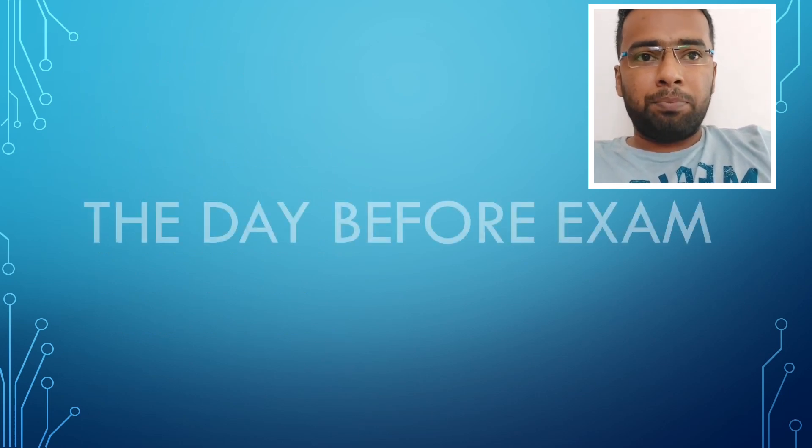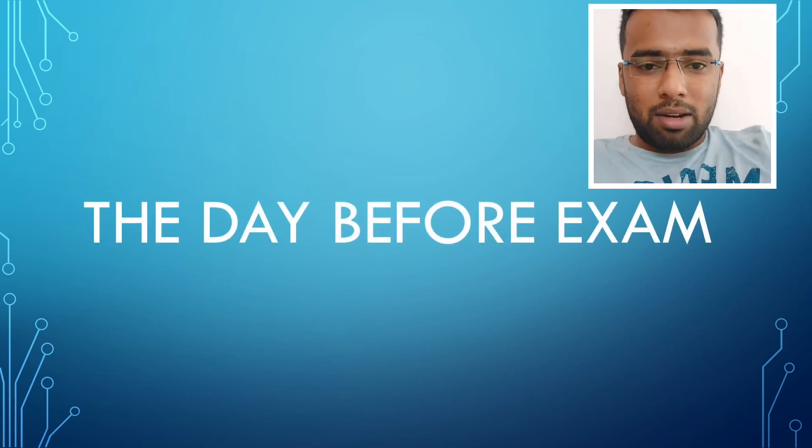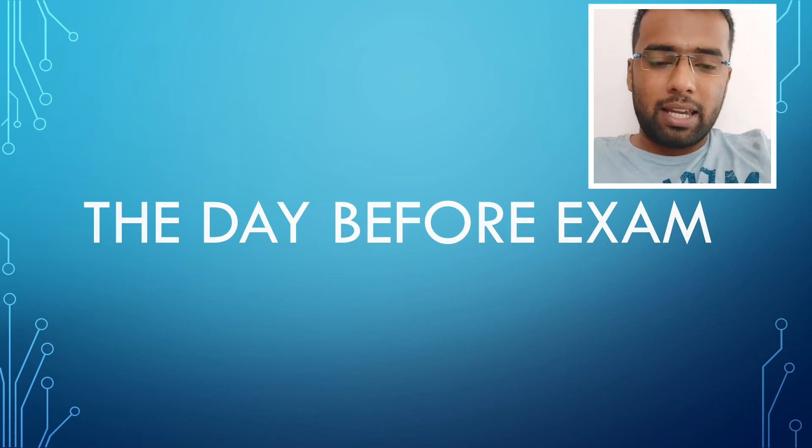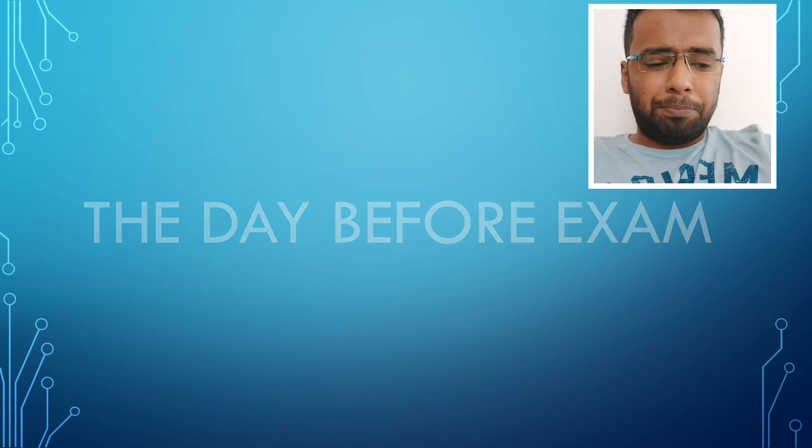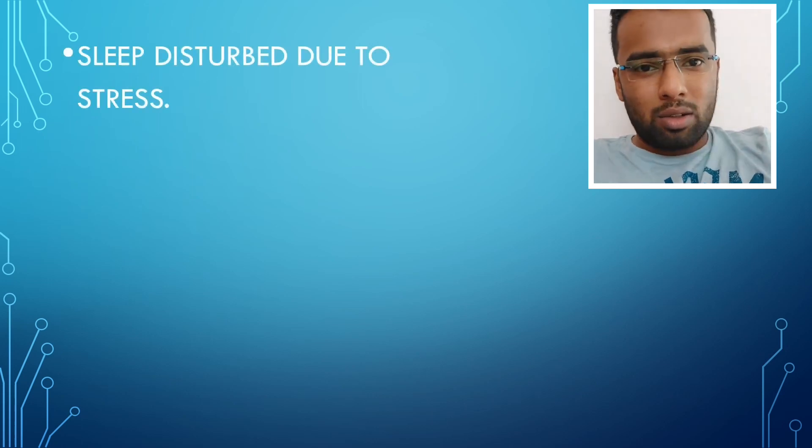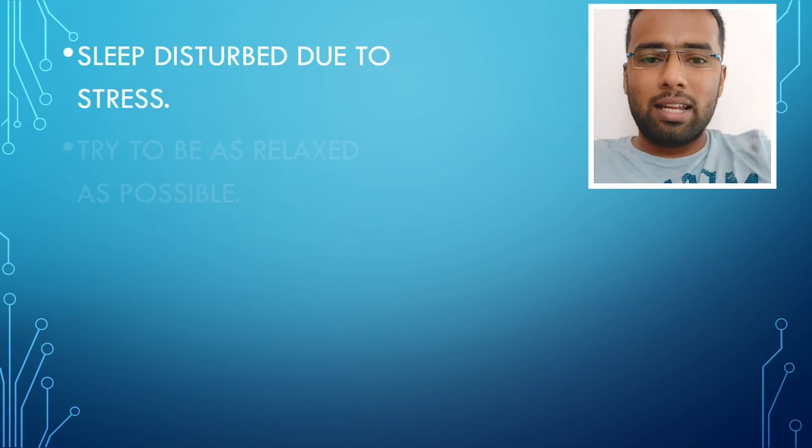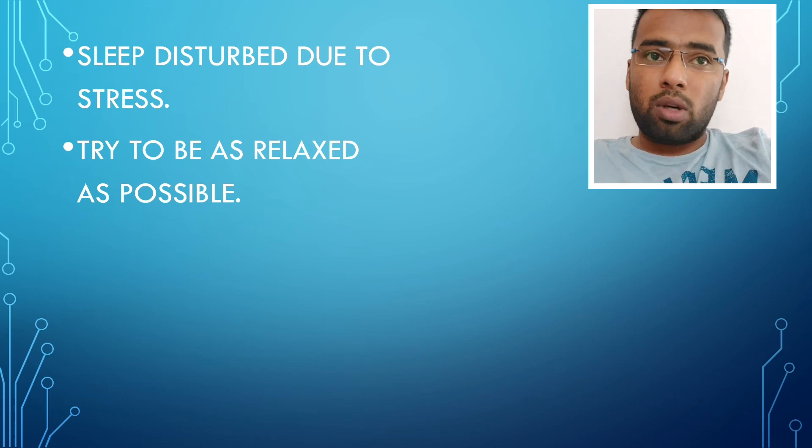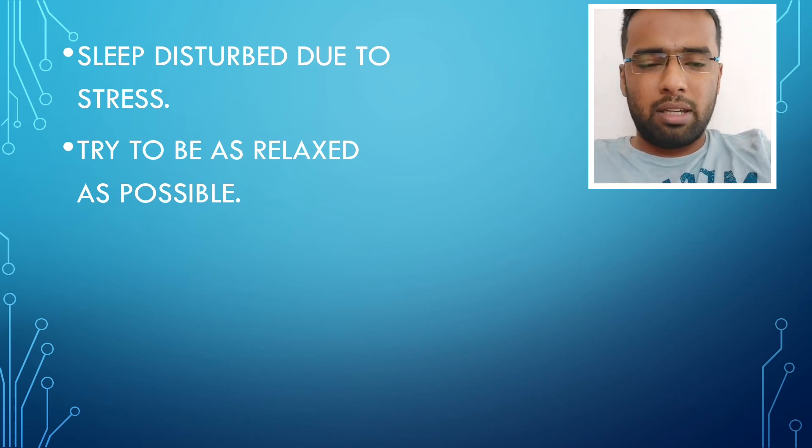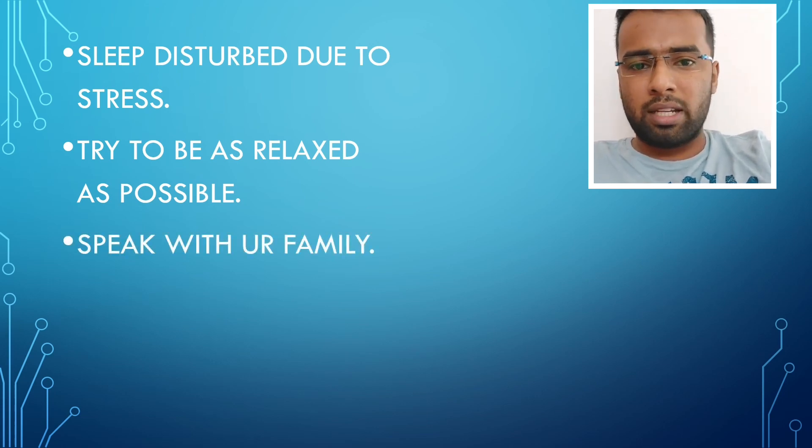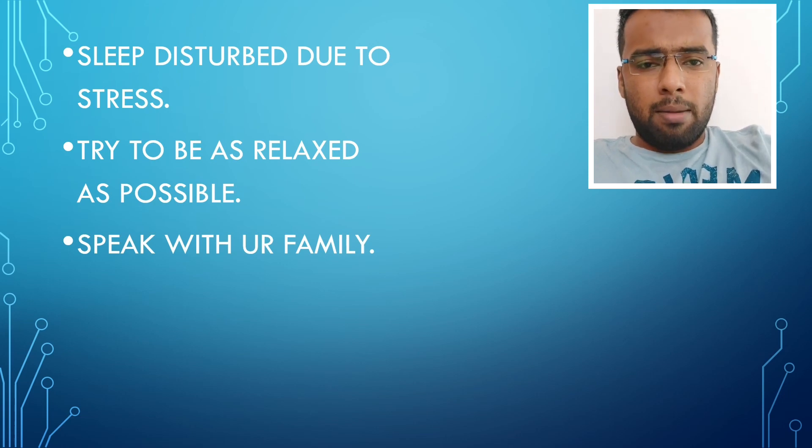Then the day before the exam, that's the important day because we will be at an extreme level of anxiety levels. To be frank, I had slept well through all my days. All the days I used to get a good sleep. There were times in the middle of my preparation, like one or two months, I didn't have a good sleep because of so much anxiety.